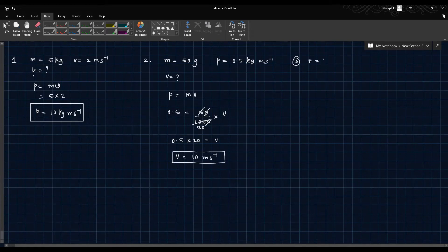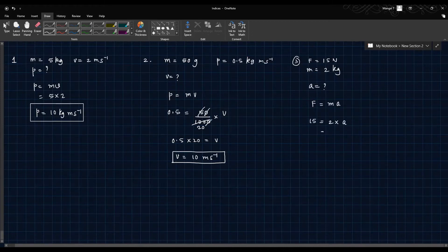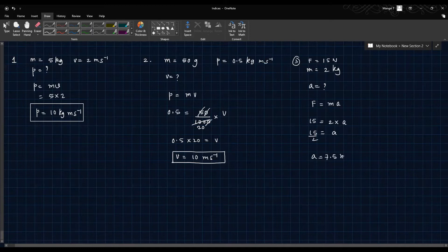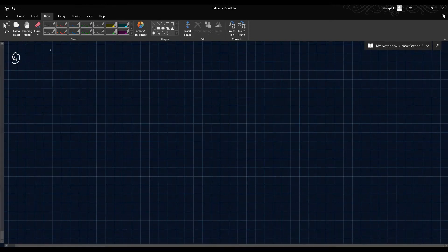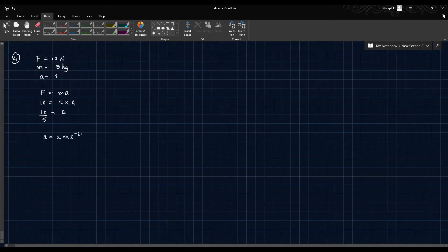Question 3: A force of 15 Newtons acted on a body of mass 2 kilograms. Calculate the acceleration produced. Using F equals M into A: 10 equals 5 into A, so A is 10 over 5, that is 2 meters per second squared.